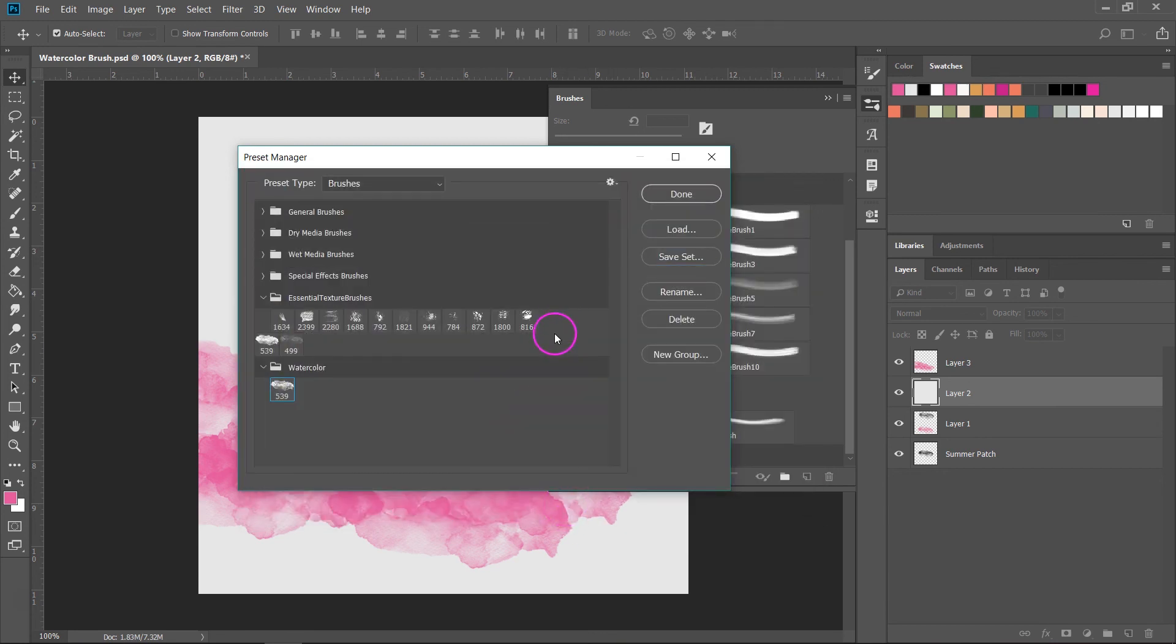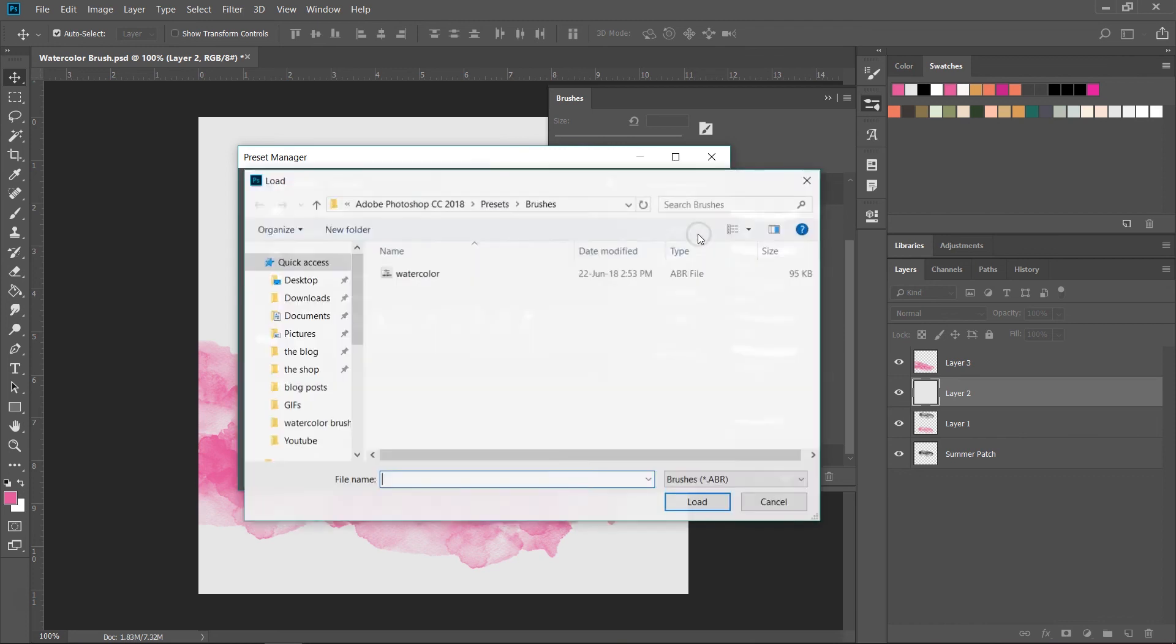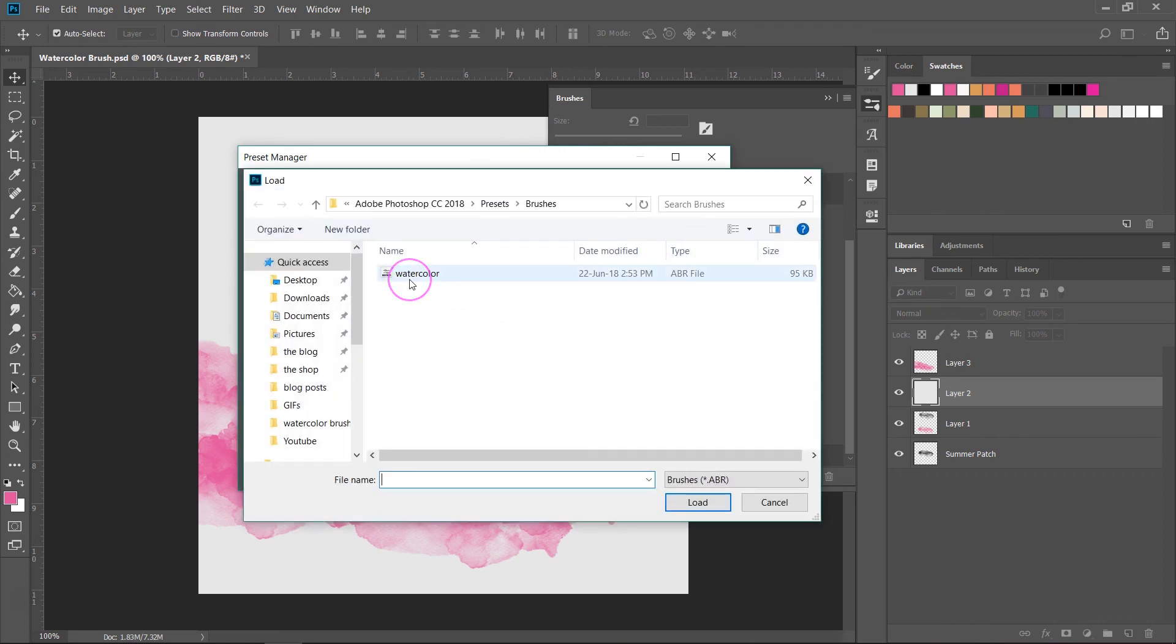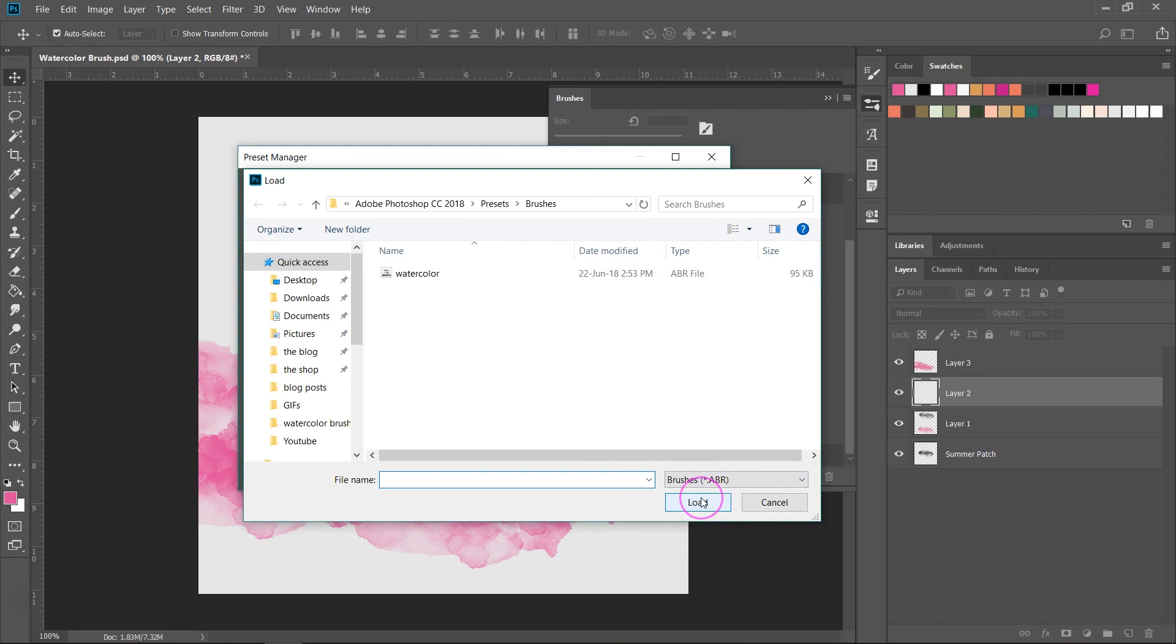Now to load a new set you have to do the same thing. Just click on load then click on the set you want to load and then click load.